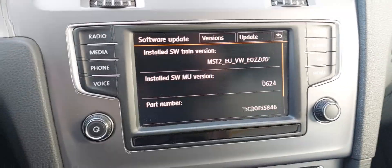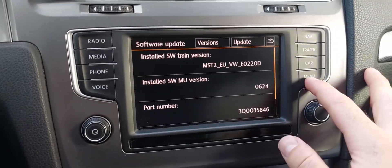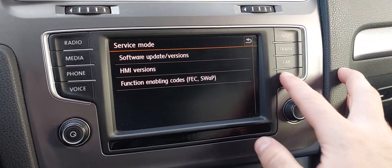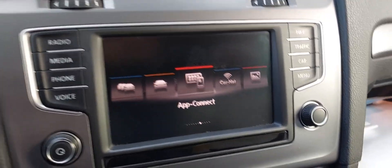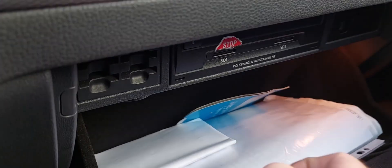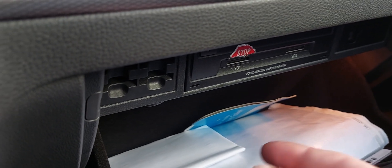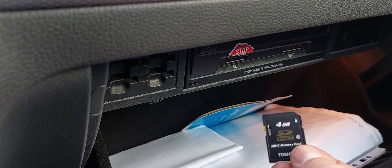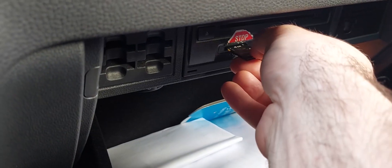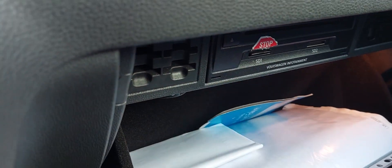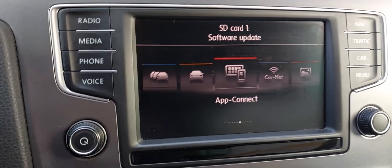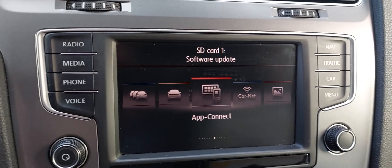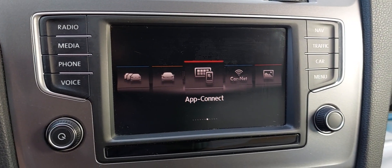Now I'm going to show you how to install this — it's just easy. First of all, if you have a navigator SD card, you have to remove it and then plug your SD card into the first slot of your infotainment unit. Just turn on your car, just in case your battery is not good.